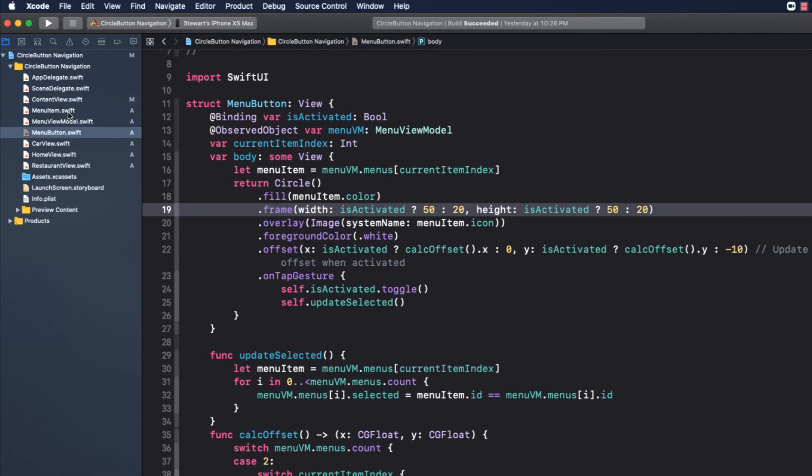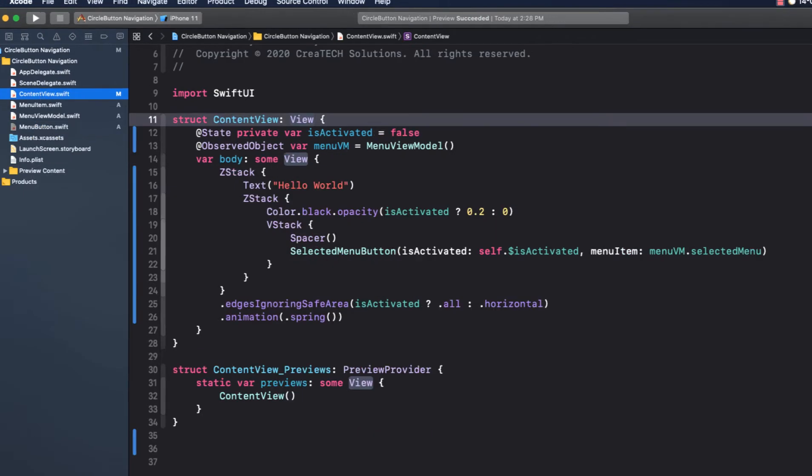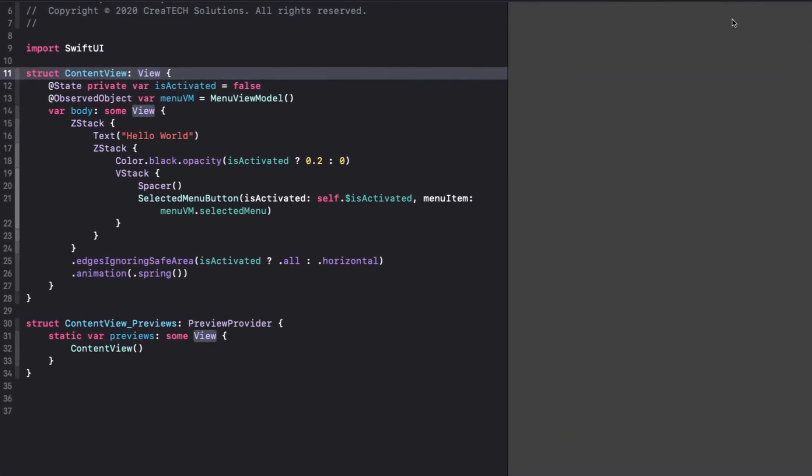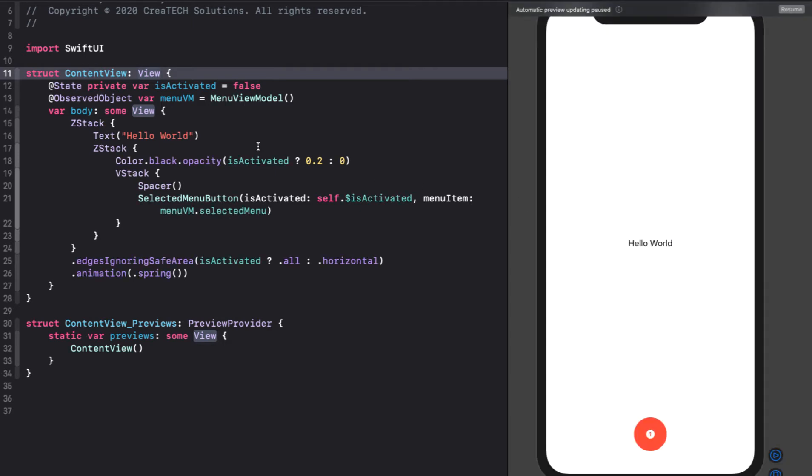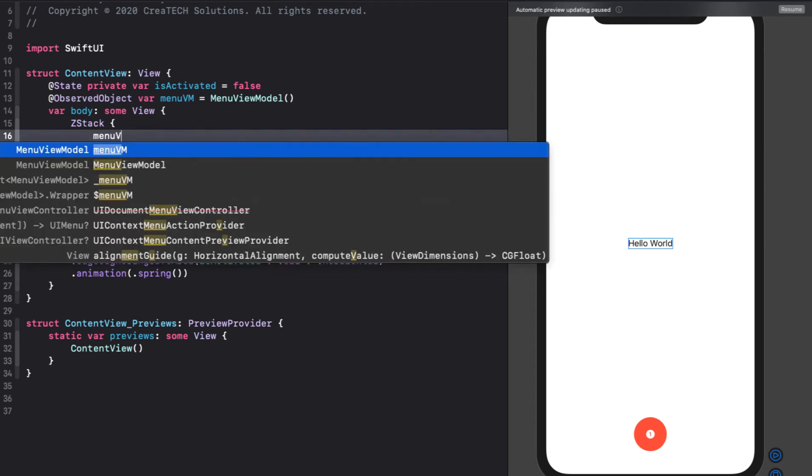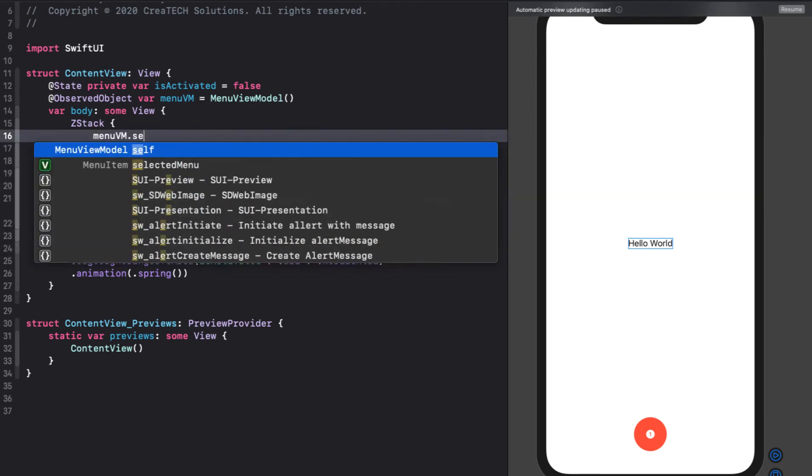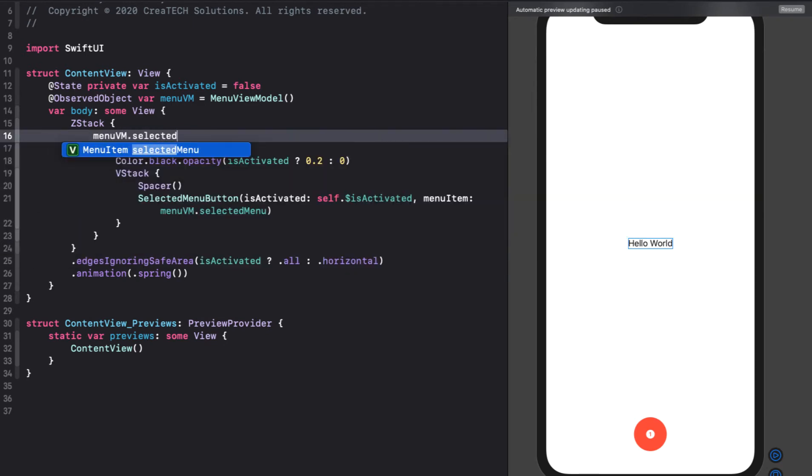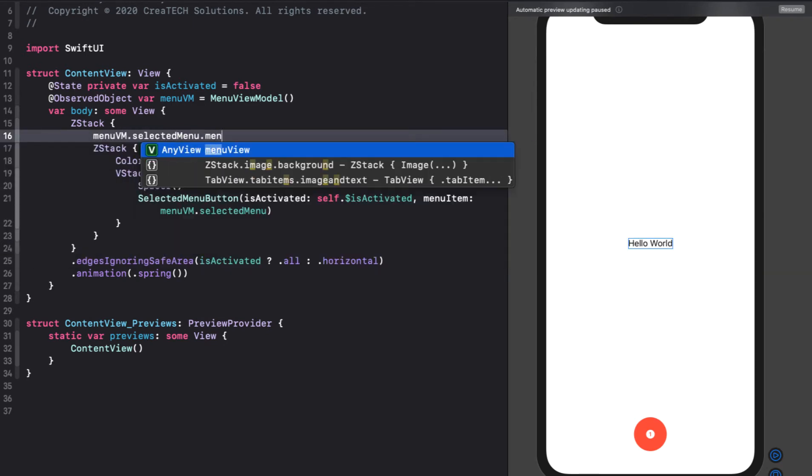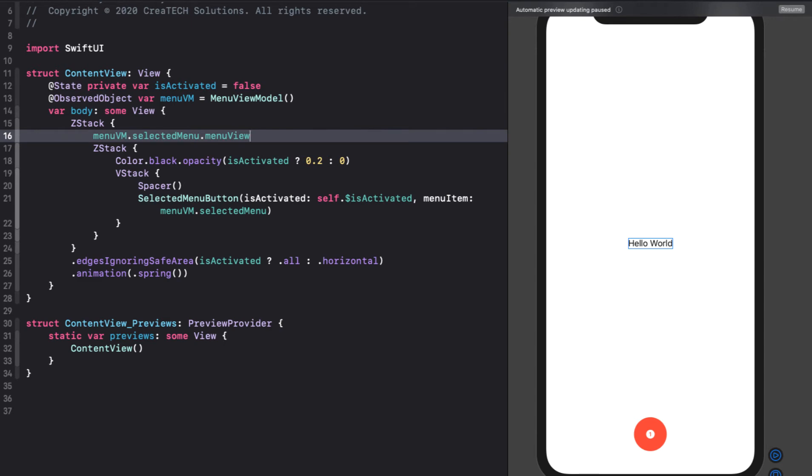We're almost there. We can now return to content view where we are currently just displaying the text hello world and the selected button. Instead of hello world, we want to display that any view that we've specified in our selected menu, so menu VM dot selected menu dot menu view. Resuming our canvas, we see that our first view text view is properly displayed because this is selected menu number one.